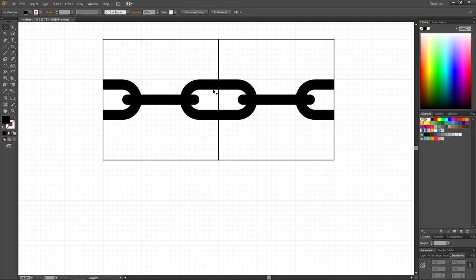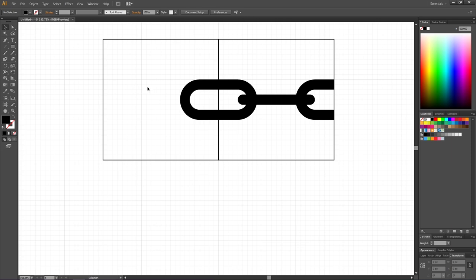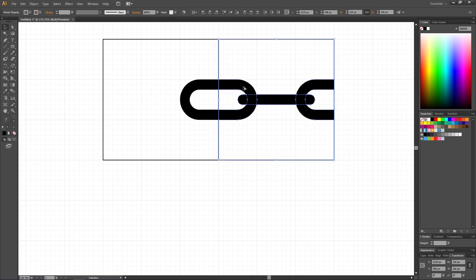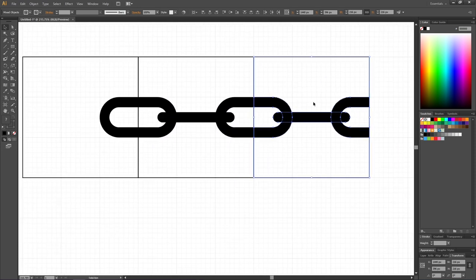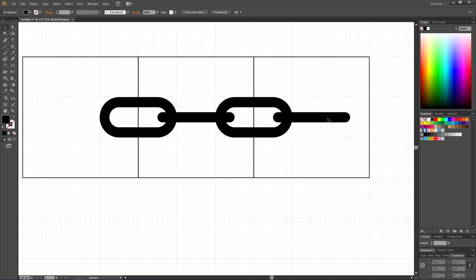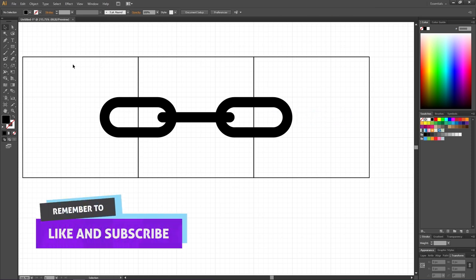This puzzle piece is the middle of the chain, so we need a beginning piece, an end piece, and a corner piece. To create the beginning piece, simply delete the shapes on the left side. To create the end piece, duplicate the middle puzzle piece, place it to the right of the original, and delete the shapes on the right side. Now we have a beginning piece, a middle piece, and an end piece.